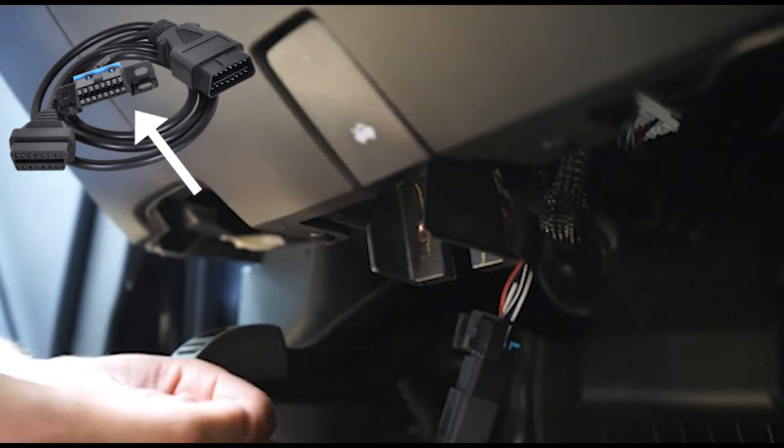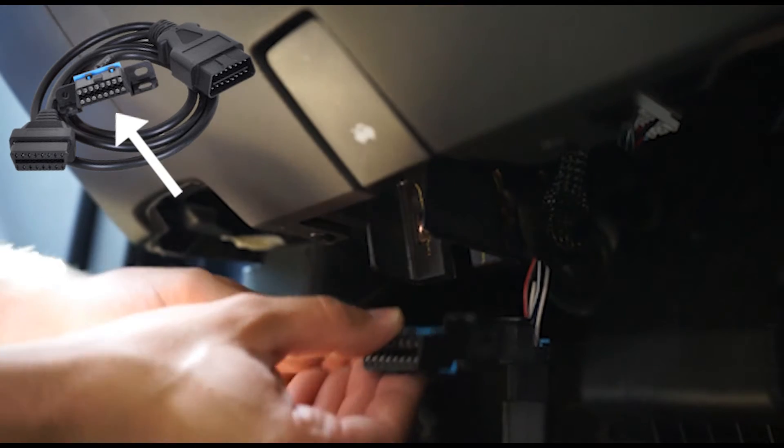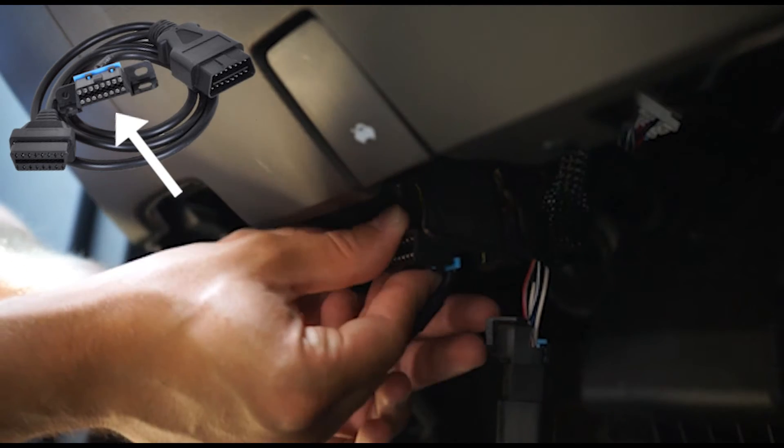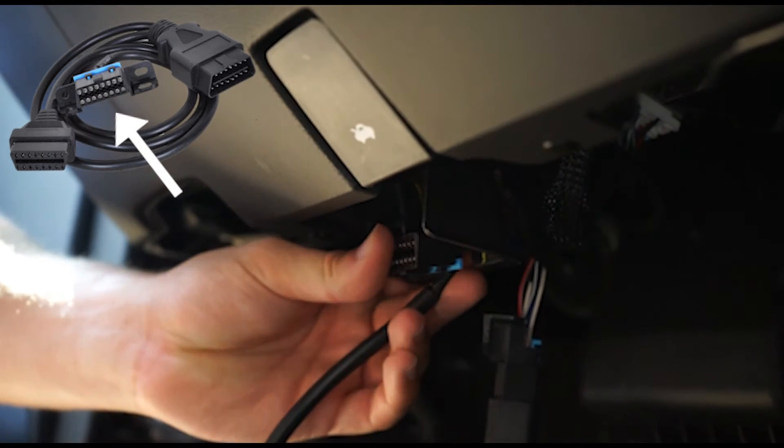Using the same screws previously removed, connect the new OBD port to your vehicle's bracket.